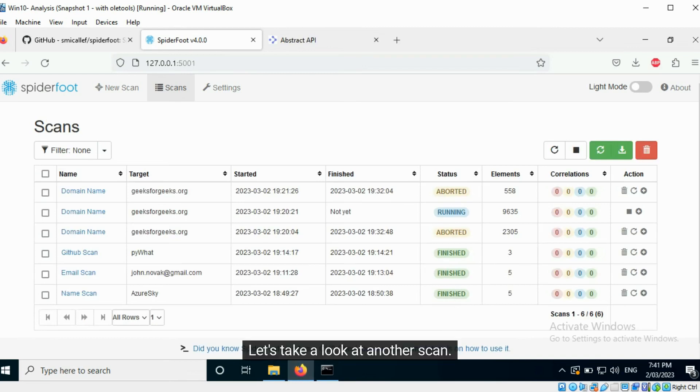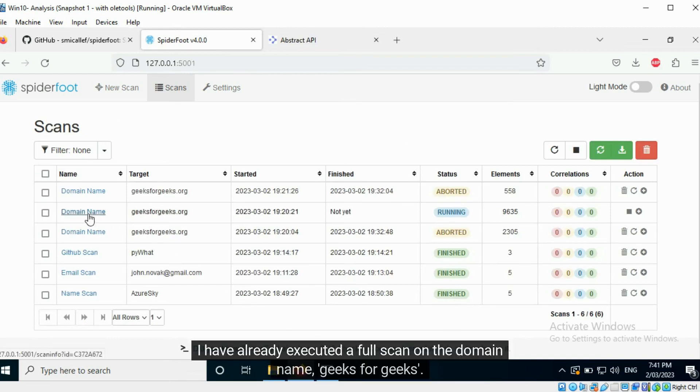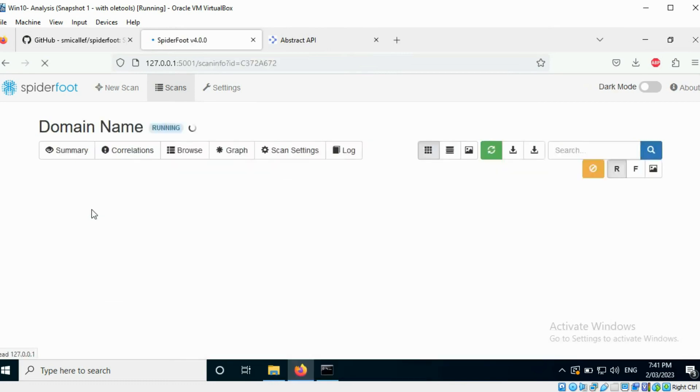Let's take a look at another scan. I have already executed a full scan on the domain name Geeks4Geeks.